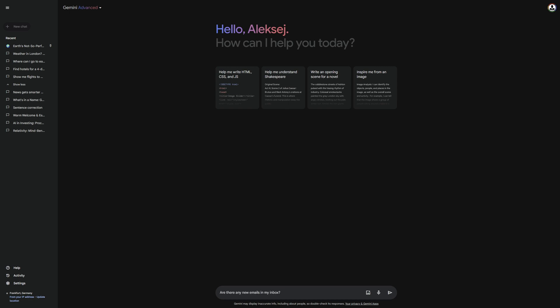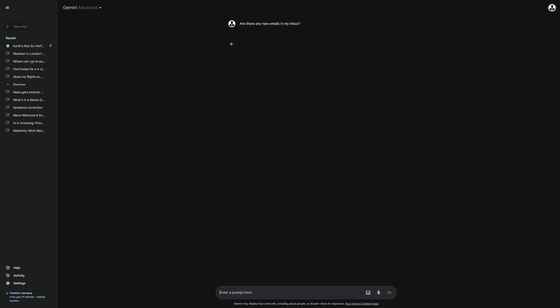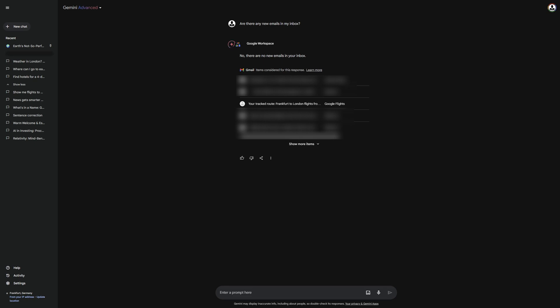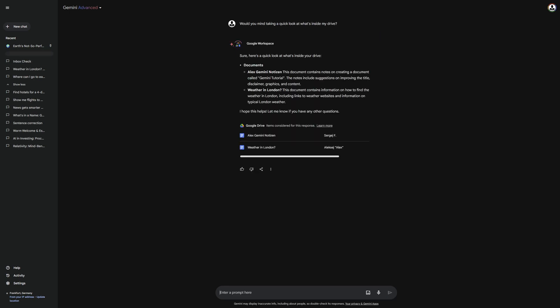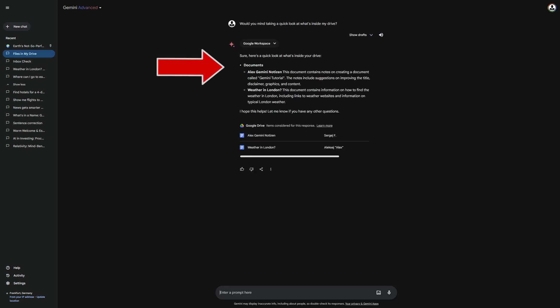Next, I give Gemini the prompt. Are there any new emails in my inbox? This will check Gmail to see if I have any new ones. It looks like I do not have any currently, but it shows me my last ones, which is also very cool. In my third prompt, I ask Gemini what's in my drive. It lists them and even provides a description.